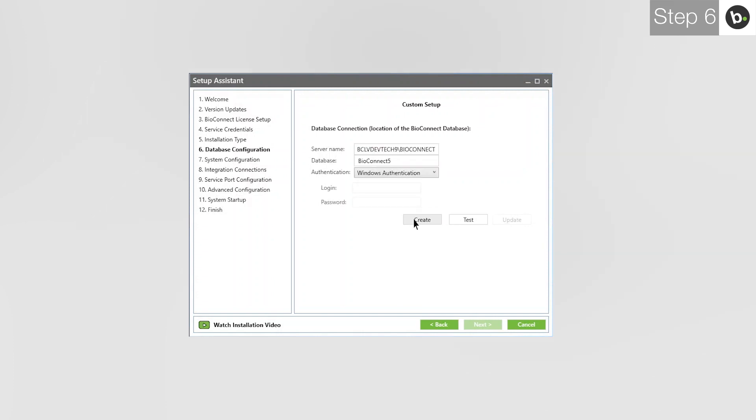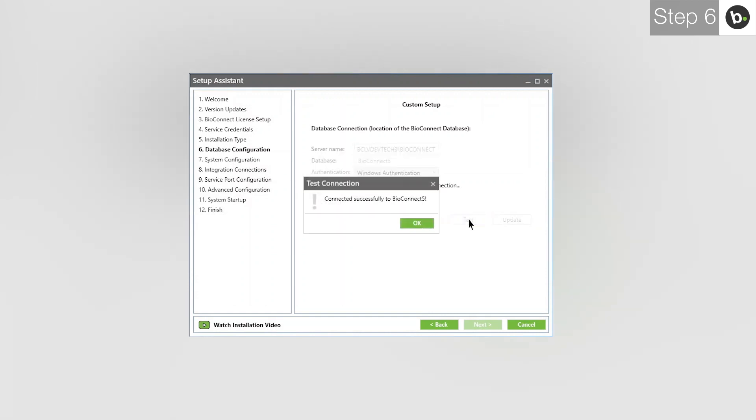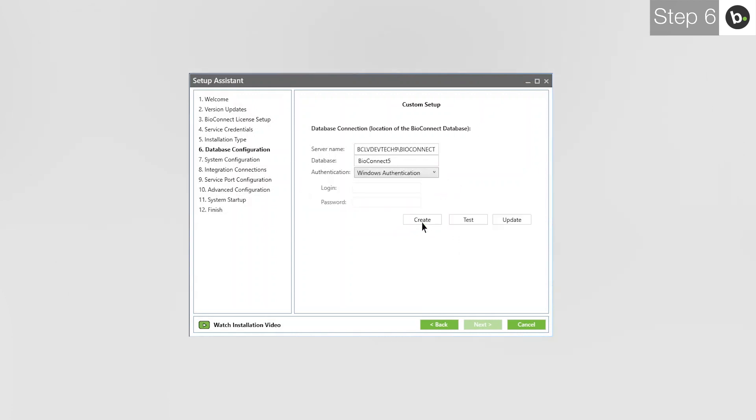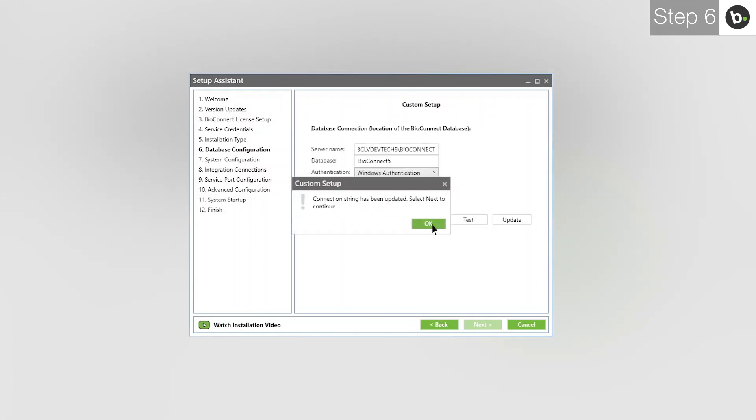If this fails, it's most likely because your login doesn't have full privileges for the server where you are creating the database. Click Test, then OK, then Update, then OK, then Next.